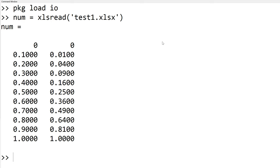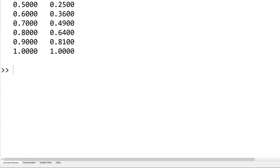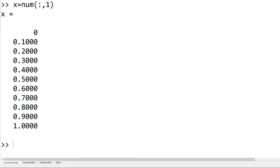Since we have two columnar data, we can separate the first columnar data from the original data and save it in the variable x. So we can use x equals num colon comma 1. Now you can see x coordinate data only. The colon for the first index area represents the entire row and the one in the second index area stands for the first column.